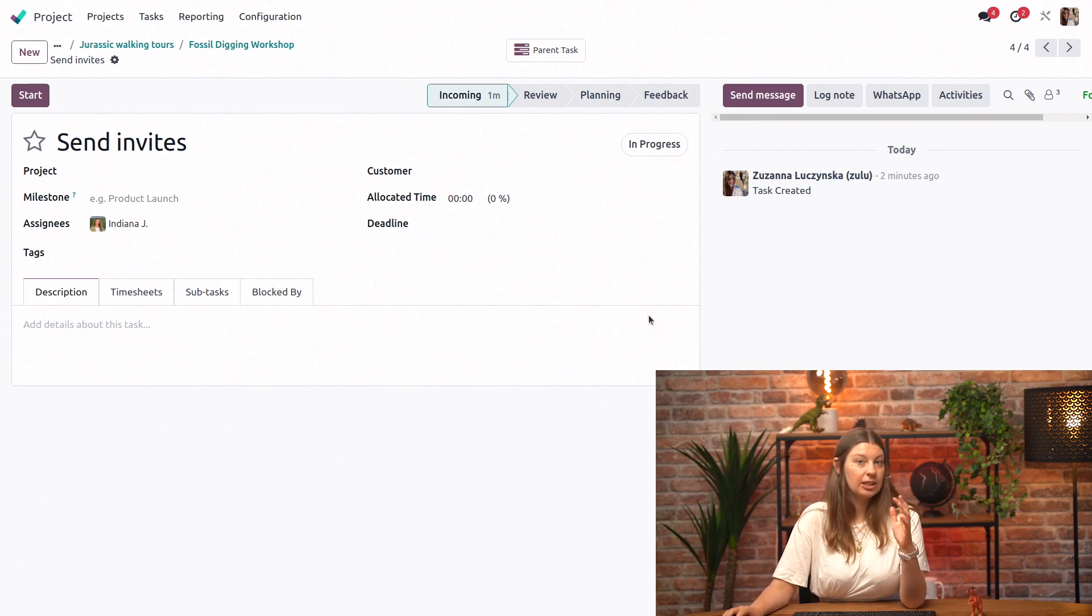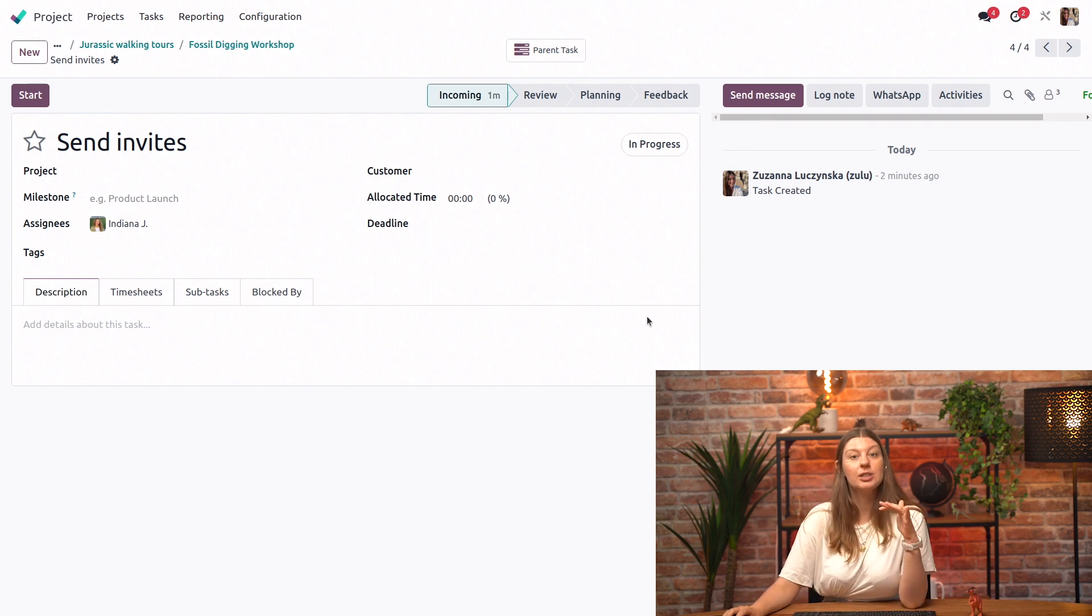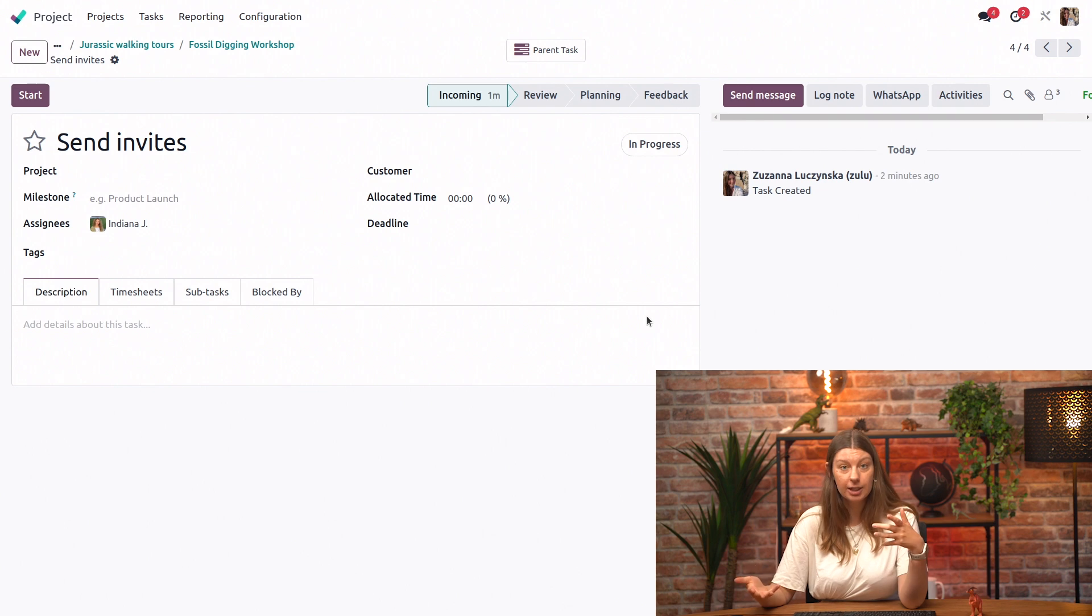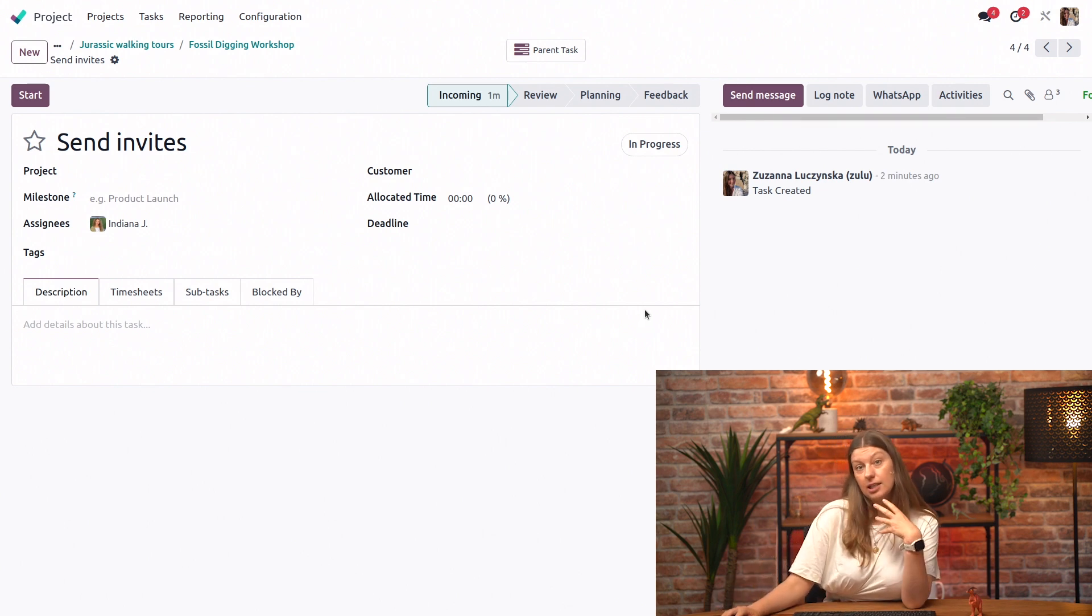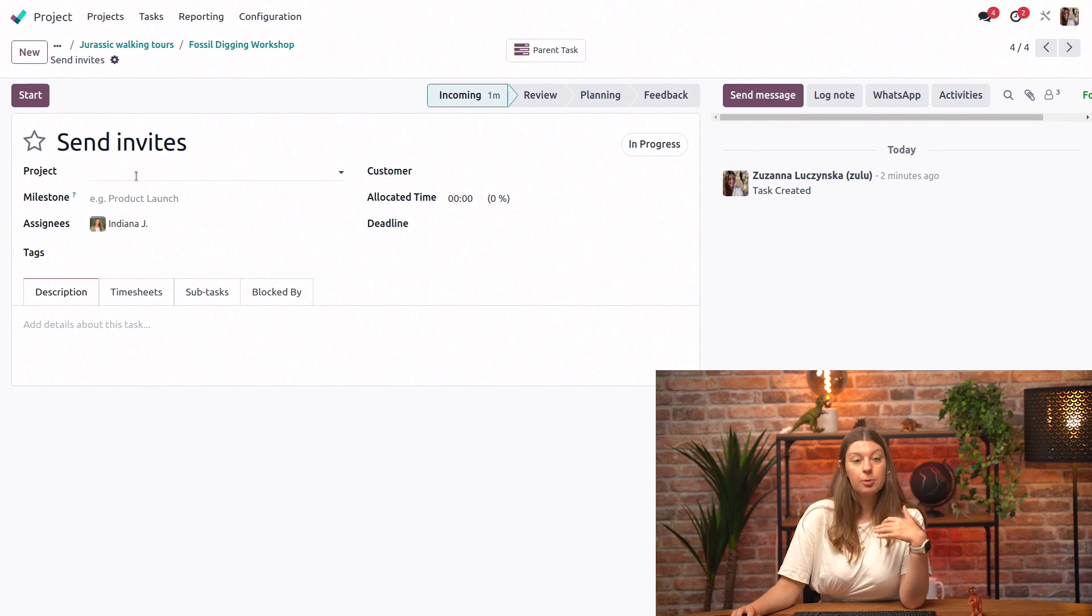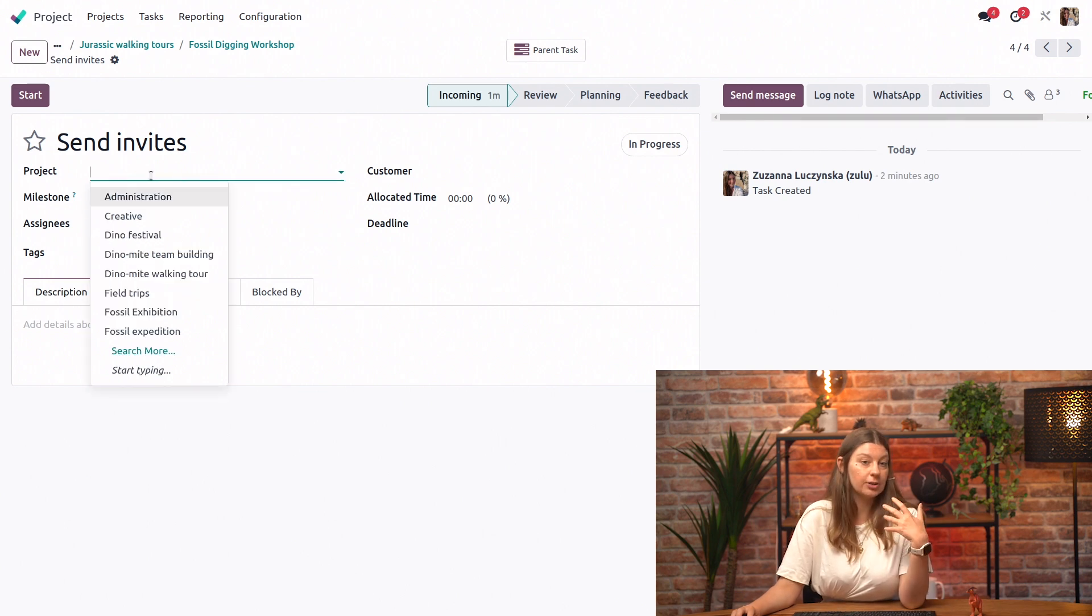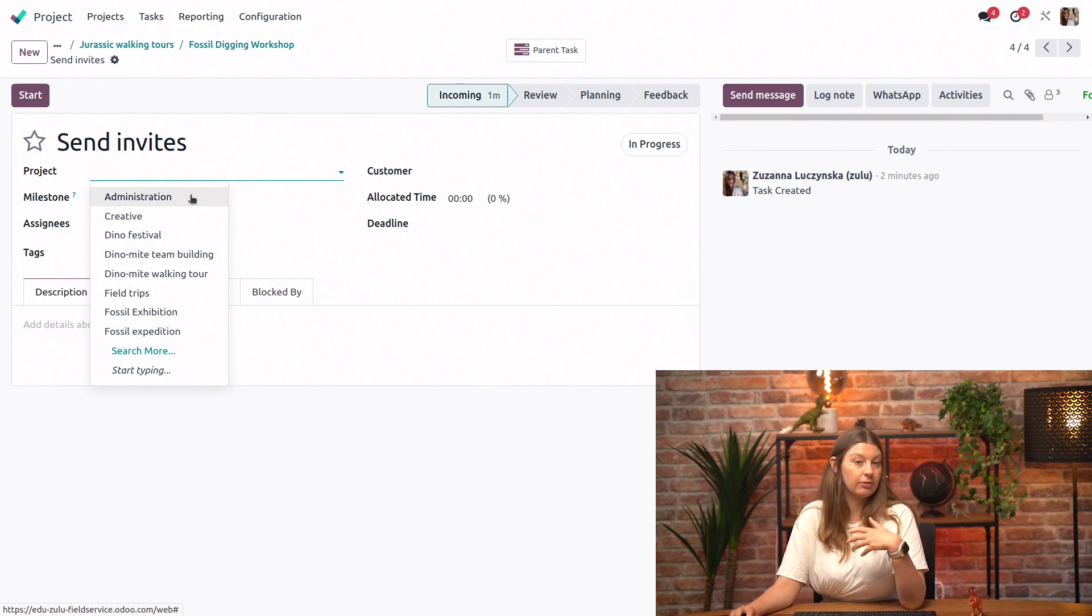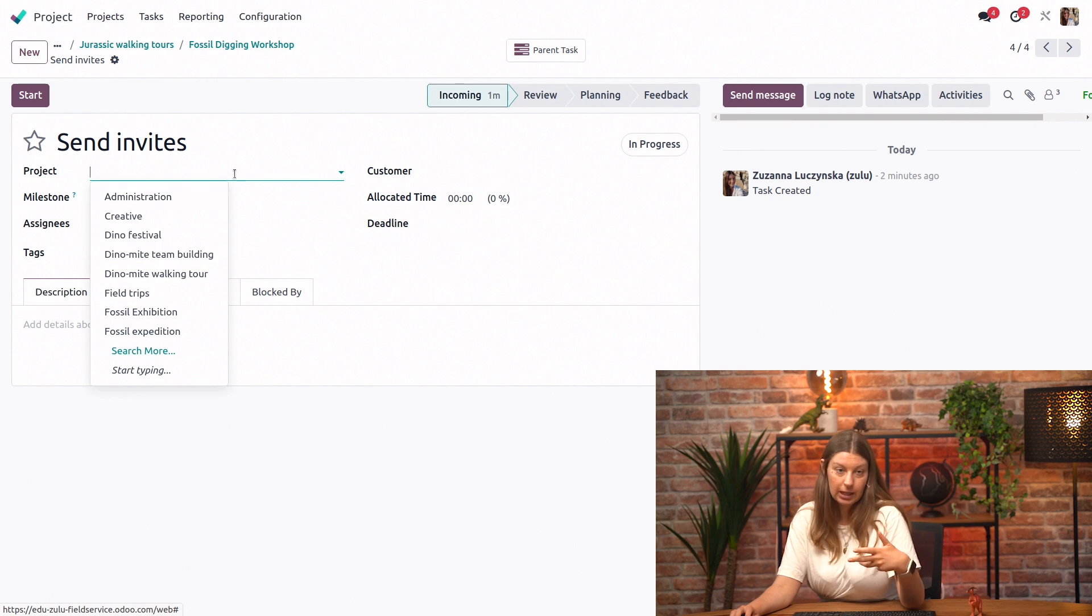Another use case could be that each subtask follows an independent flow. So for example, we could be talking about a specific service package, or it could be that your subtask is part of a different project than the main task. So here, for example, sending invitations, it could fall under the scope of the administration project that we have, or even creative project, or any of the other projects that we have existing in RDB.